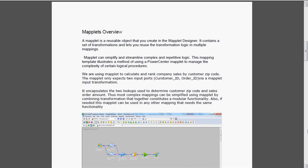The main purpose of maplets is to simplify and streamline complex and repetitive logic. When we use the same logic again and again, there is no need to create that same logic in all the mappings. That creates overhead, and to reduce that and improve performance, we use maplets.